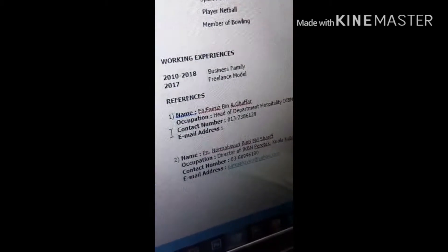Then, for the company to contact you, you write a reference section — for example, name, occupation, contact number, email address. Write the name of your lecturer and their contact number and email.